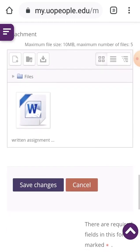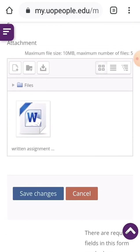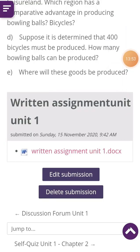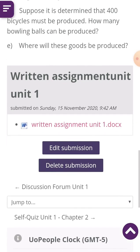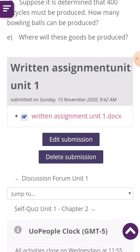I can still open my assignment after saving my work. If you leave Moodle without clicking on Save Changes, when you come back you won't be able to retrieve the document — it will not be saved. After submitting your written assignment, you will see options: 'Exit Submission' and 'Delete Submission'. You can exit or delete and re-send a different document to update it.